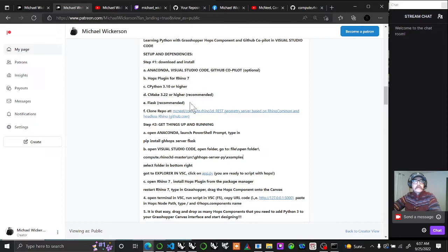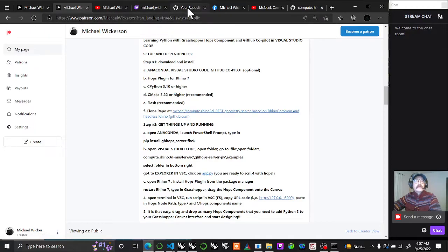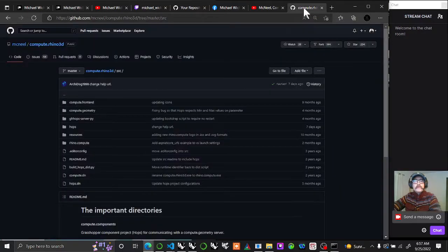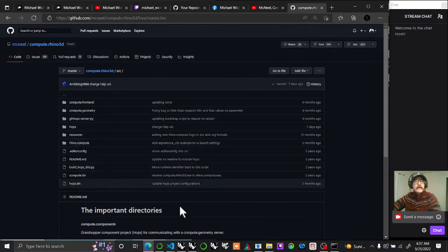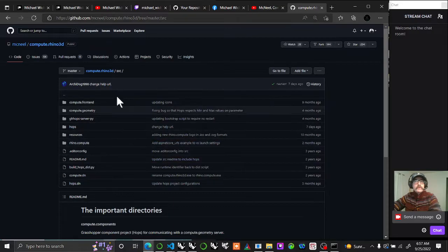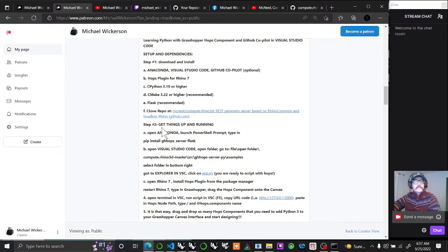The next thing to do is go to McNeil's repository compute.rhino3d and download this entire repo. Know where it is on your computer and where that directory is. You'll be using that soon enough.